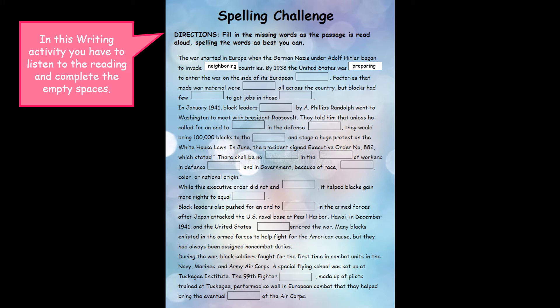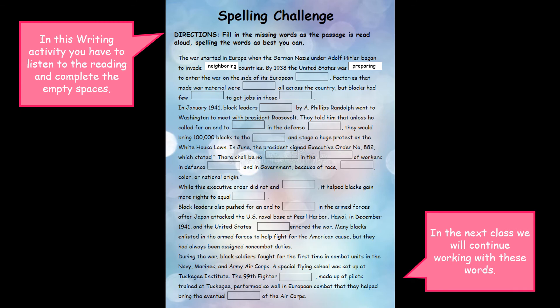In June, the president signed Executive Order number 8802, which stated: there shall be no discrimination in the employment of workers in the defense industries and in government because of race, creed, color or national origin. While this executive order did not end discrimination, it helped blacks gain more rights to equal employment.